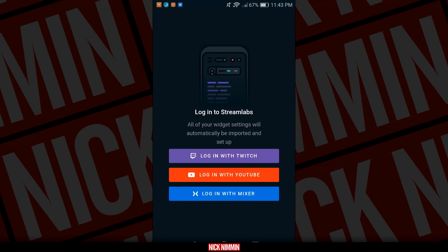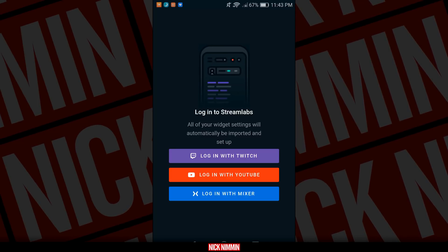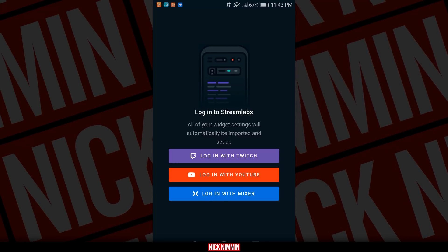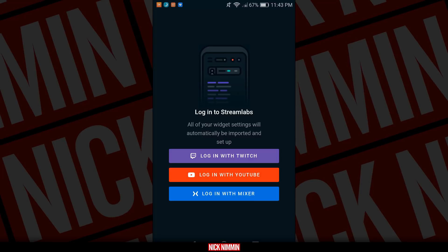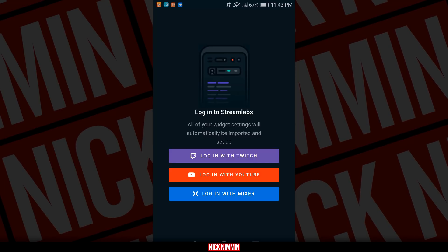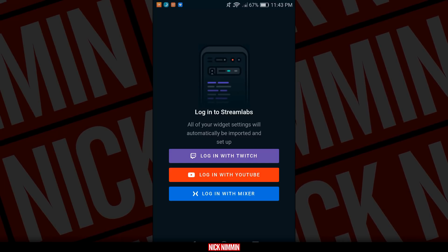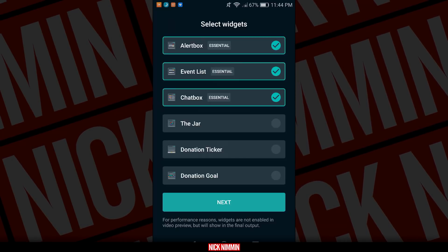Now on this screen, they're going to ask you to log into whatever platform you plan to stream from. So if you're a YouTuber, you want to log into that. If you are on Twitch, you want to log into that. Whatever your preference is, just click on that now and go ahead and log in.